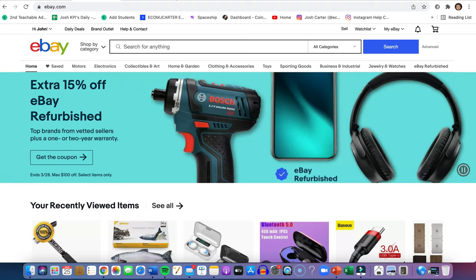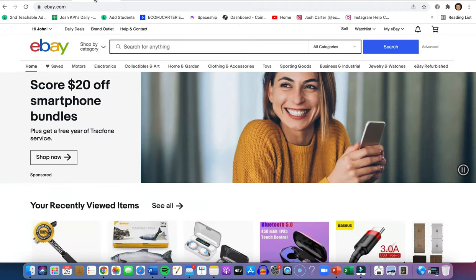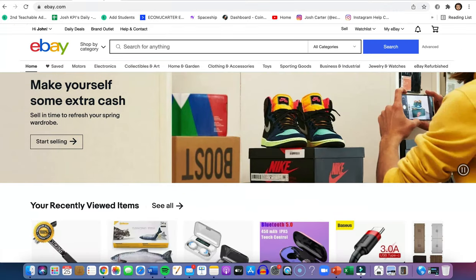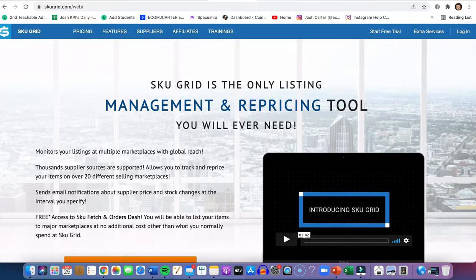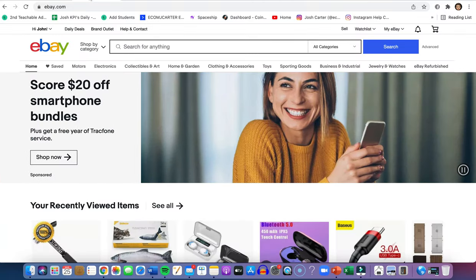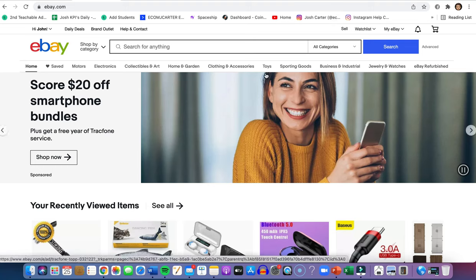Just to recap: eBay account — zero dollars, up to 50 listings free. Bank account linking — zero dollars. Searching Amazon for products — free. Listing on eBay — free. SkuGrid — zero dollars for seven days. Zik Analytics — one dollar for seven days. I really hope this video opened some doors and showed that it's possible to start eBay dropshipping with zero dollars in 2022. Please subscribe, hit the bell notification, and drop a like if you found value. Message me on Instagram — Ecom Josh Carter — for free dropshipping training, and I'll see you in next week's video.